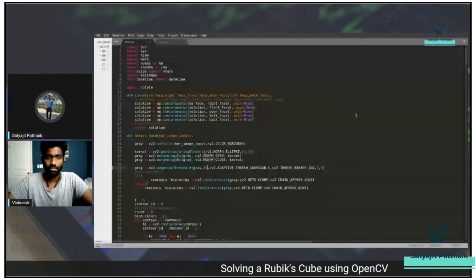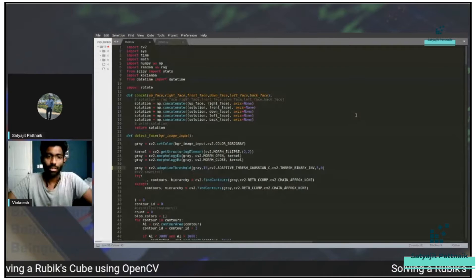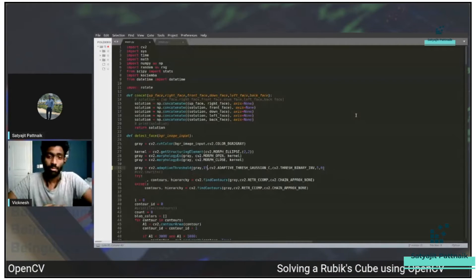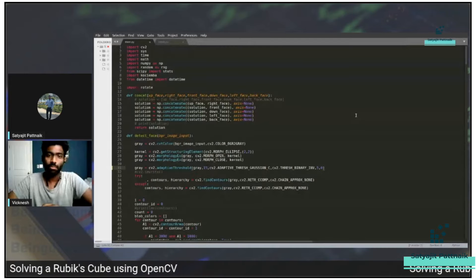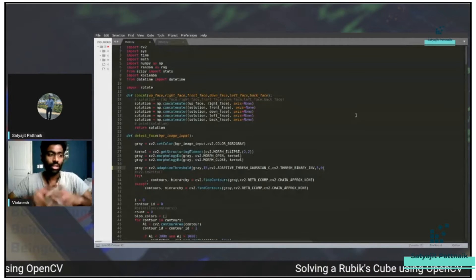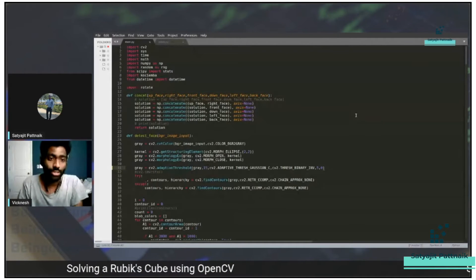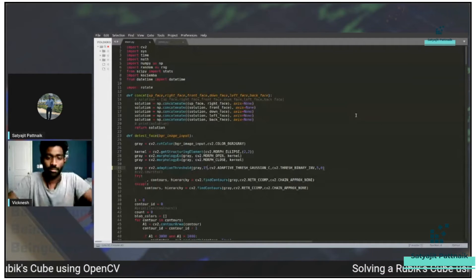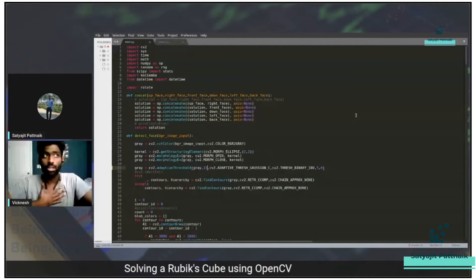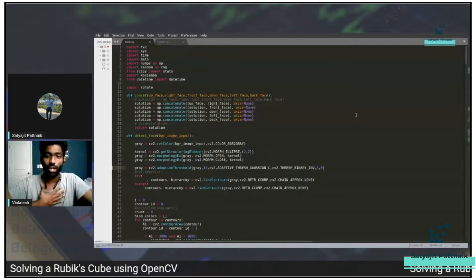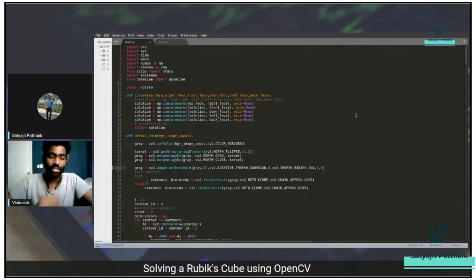Hi guys, this is Viknesh. I'm a recent graduate as Satyajit just told you. My interest is in computer vision — I love doing computer vision projects, and one of my favorite projects is the Rubik's Cube one. I love to solve Rubik's Cube, so I wanted to make a program out of it. I used computer vision tools like OpenCV. This was done during my master's program as a course project, and everyone loved it, even my professor.